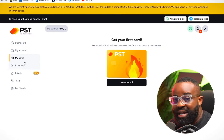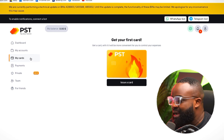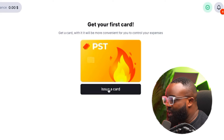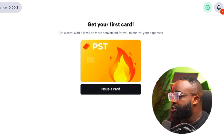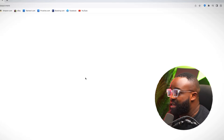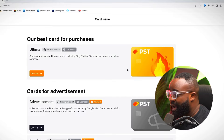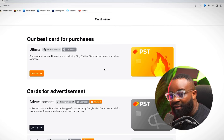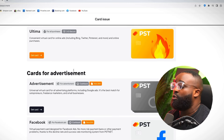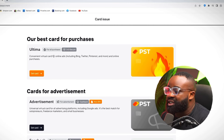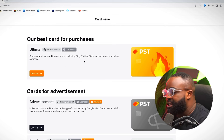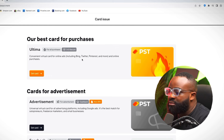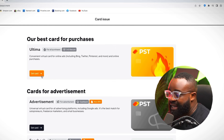Once you have done this, the next thing you want to do is issue a card. To issue a card, all you have to do is click on Issue a Card, and it will say 'create a new card.' There are different cards that PST has, which is why I love them a whole lot. They have cards for purchases — if you want to use this card to buy things online, whether it's Twitter, Pinterest, or any online purchases, you can get this card. They also have cards for advertisement.